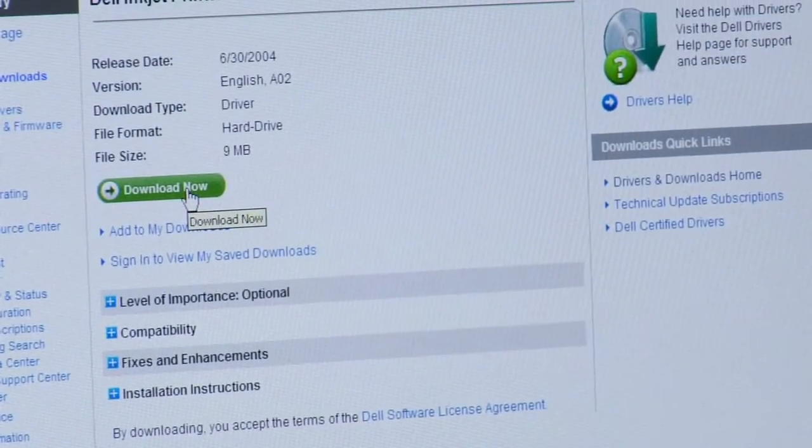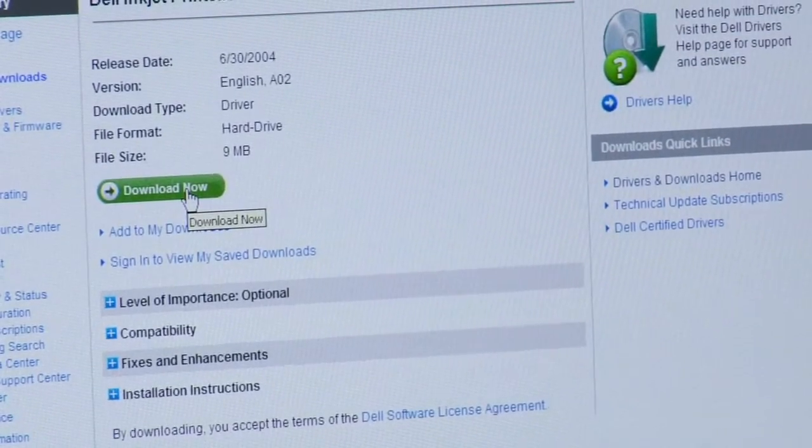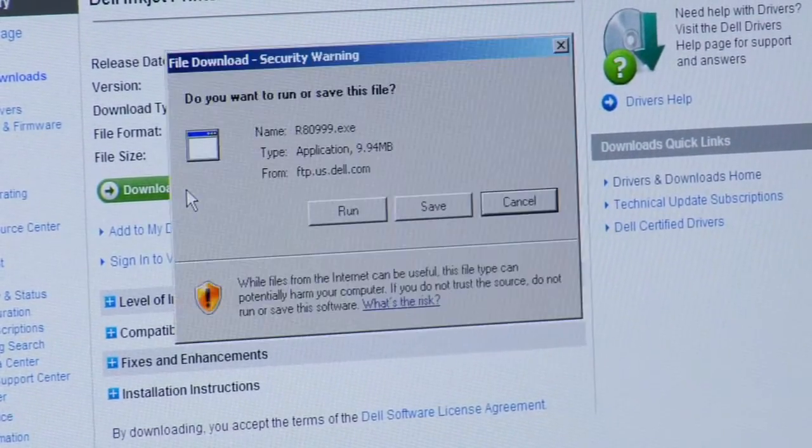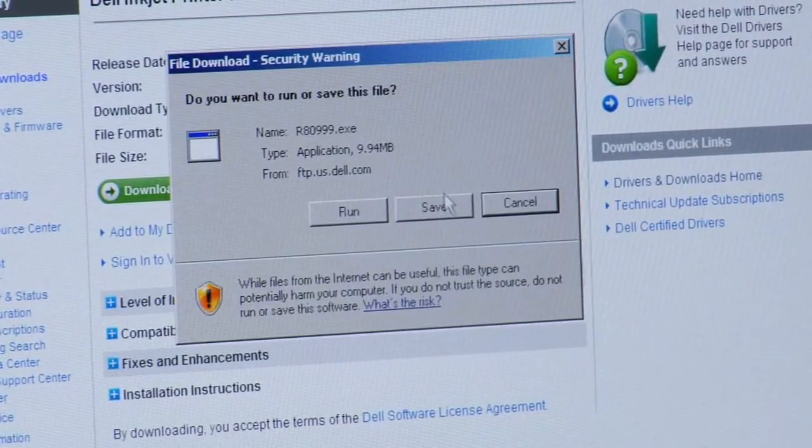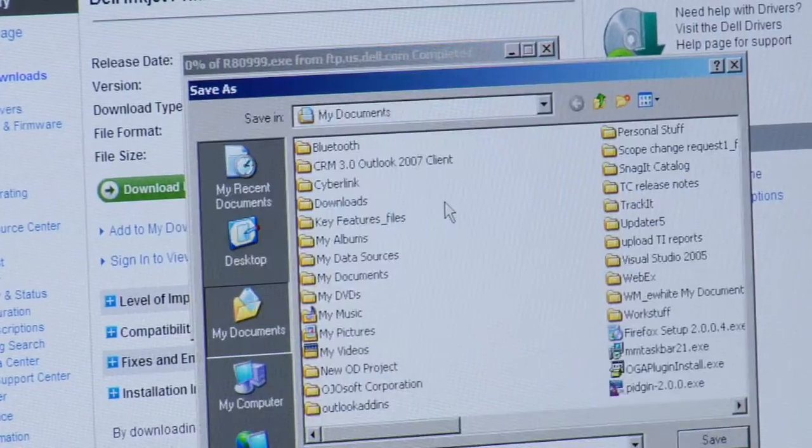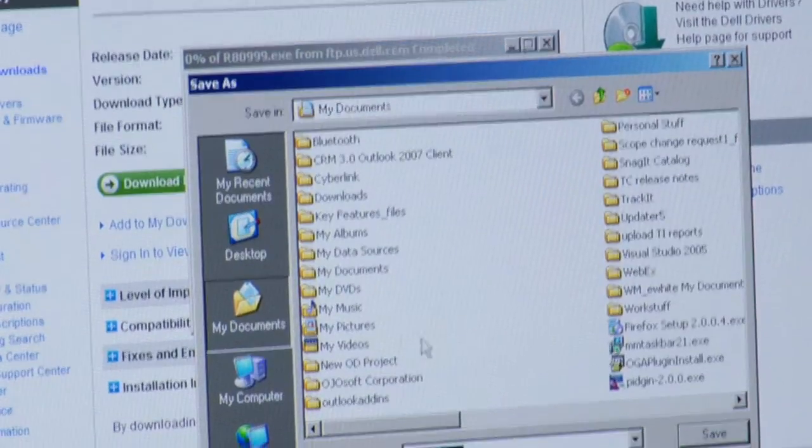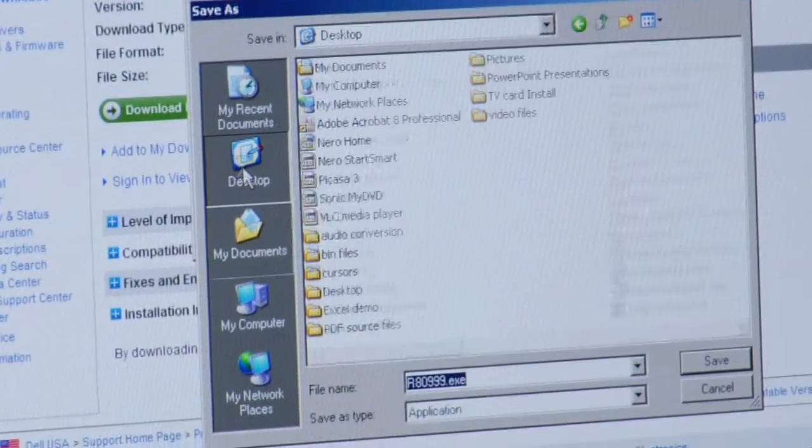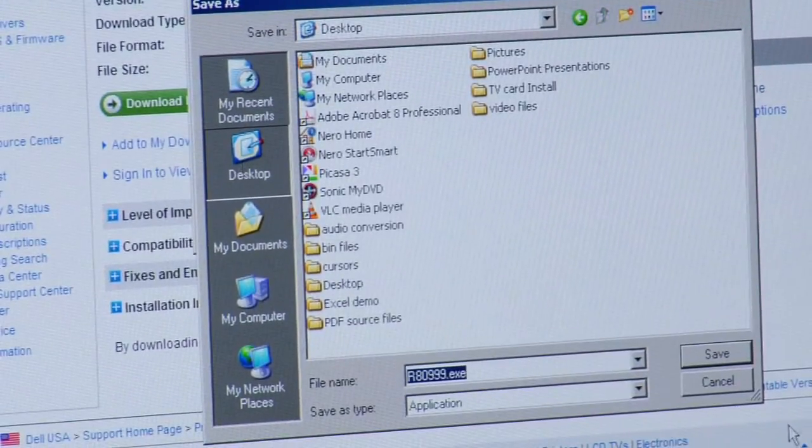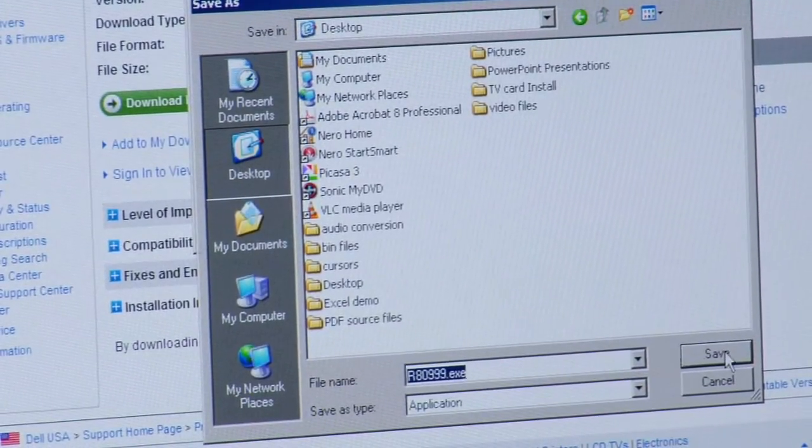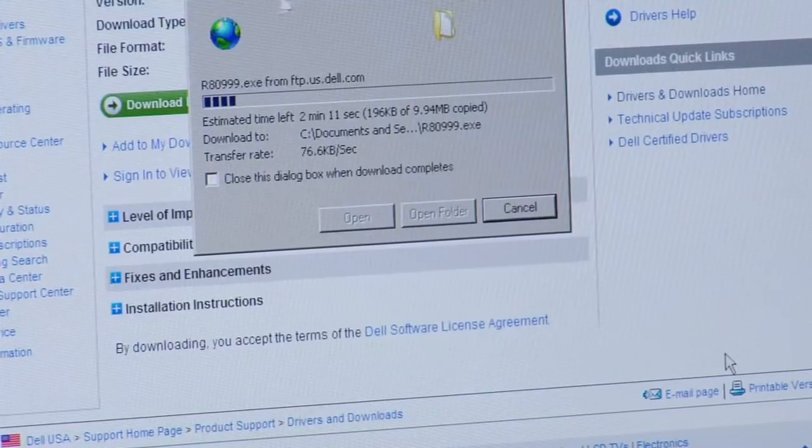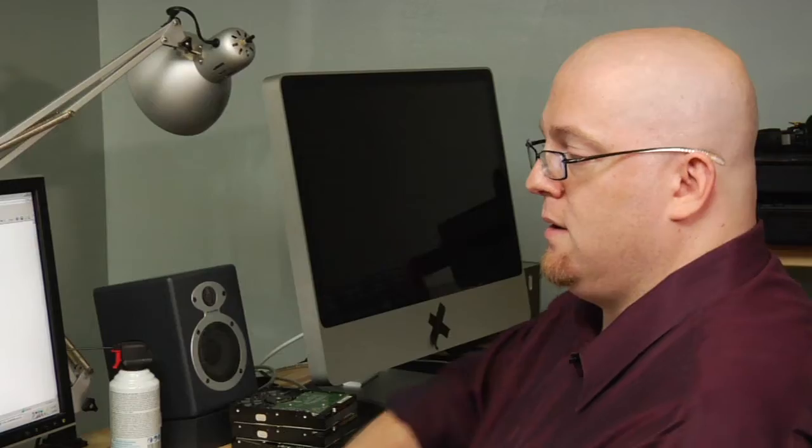Now click the download now button. Go ahead and save it. I'm going to just save it right to my desktop. It's going to take about five, six seconds longer for the driver file to get down.